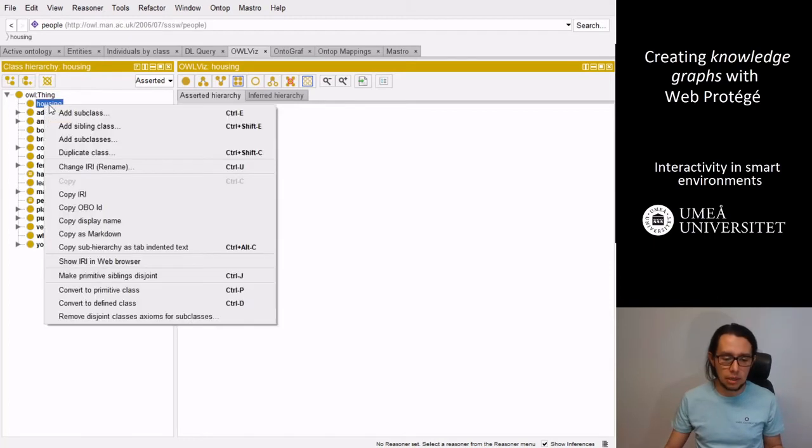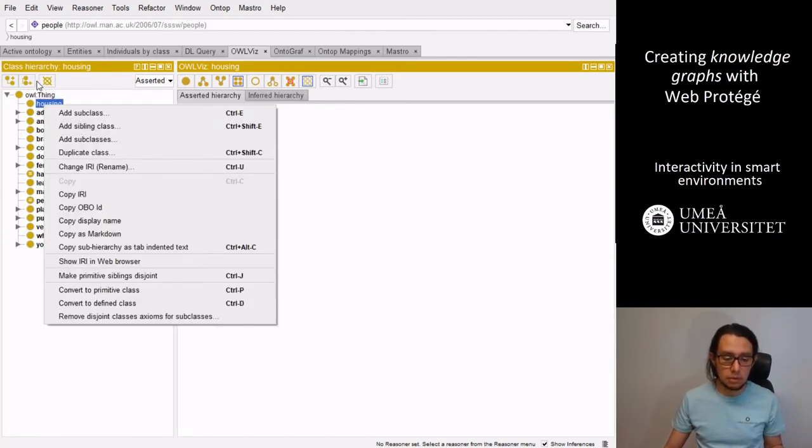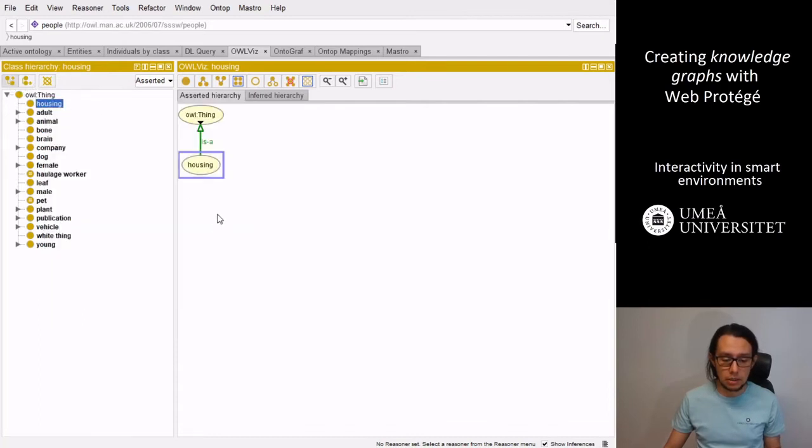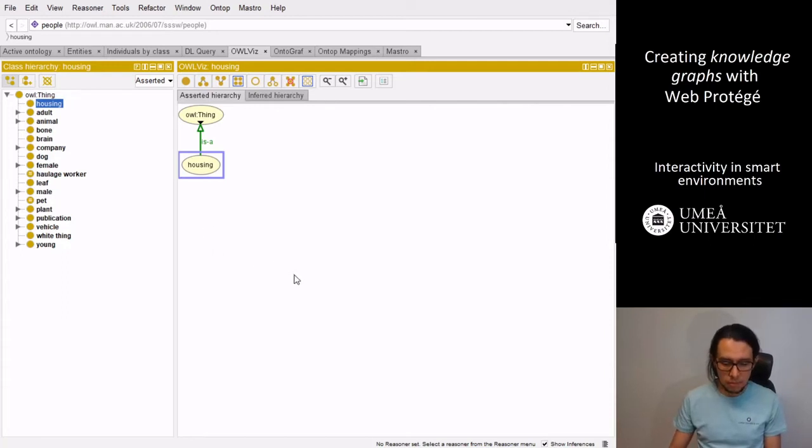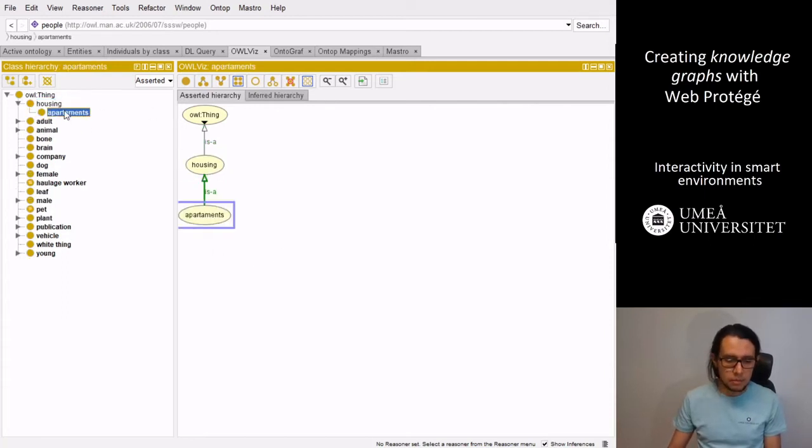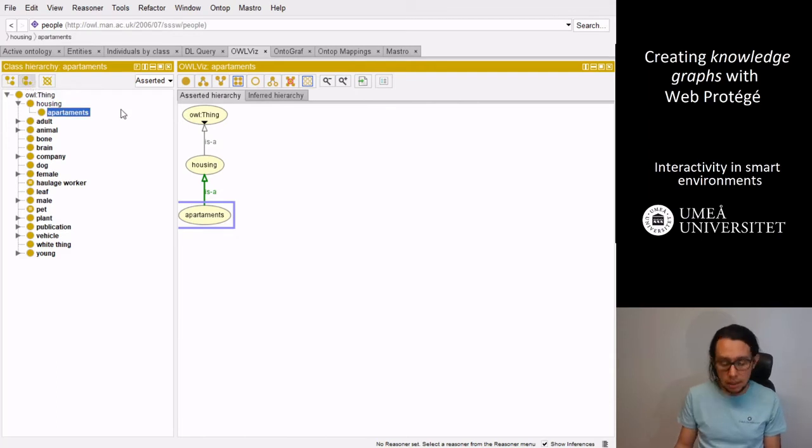For instance, a housing can be a different type of houses. So we can create a subclass that calls apartments. And a sibling of those can be a normal house.